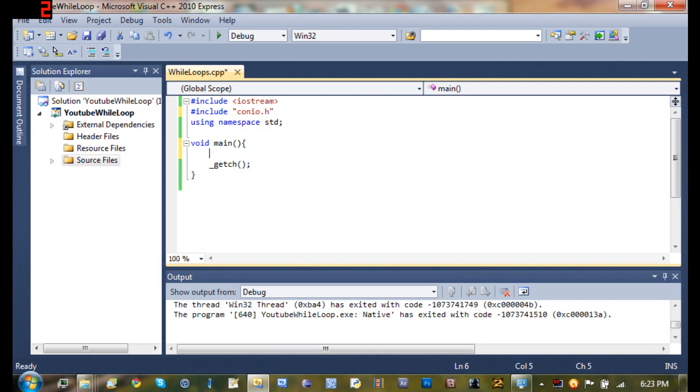So for example, if somebody's playing a game, you create a while loop. While winning equals true, then it'll display you're winning at the top. And it'll always display you're winning and go through that loop.